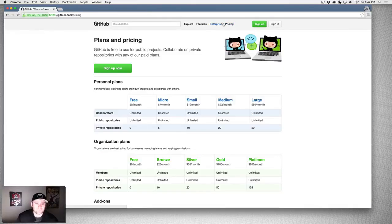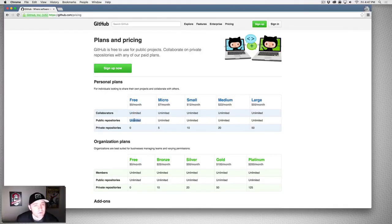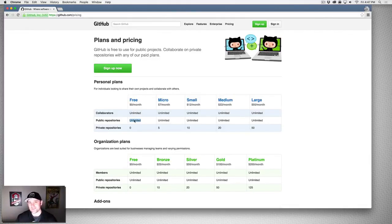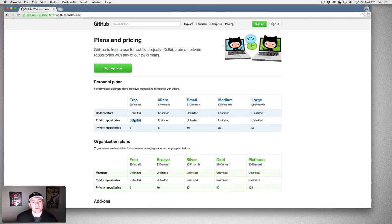If you go to pricing here, you can have unlimited collaborators and unlimited public repositories but zero private repositories. So a public repository means anyone in the world can see your code and look at it. If you have something that you don't want anyone to see, you can't use GitHub for free. In my professional projects I actually don't use GitHub.